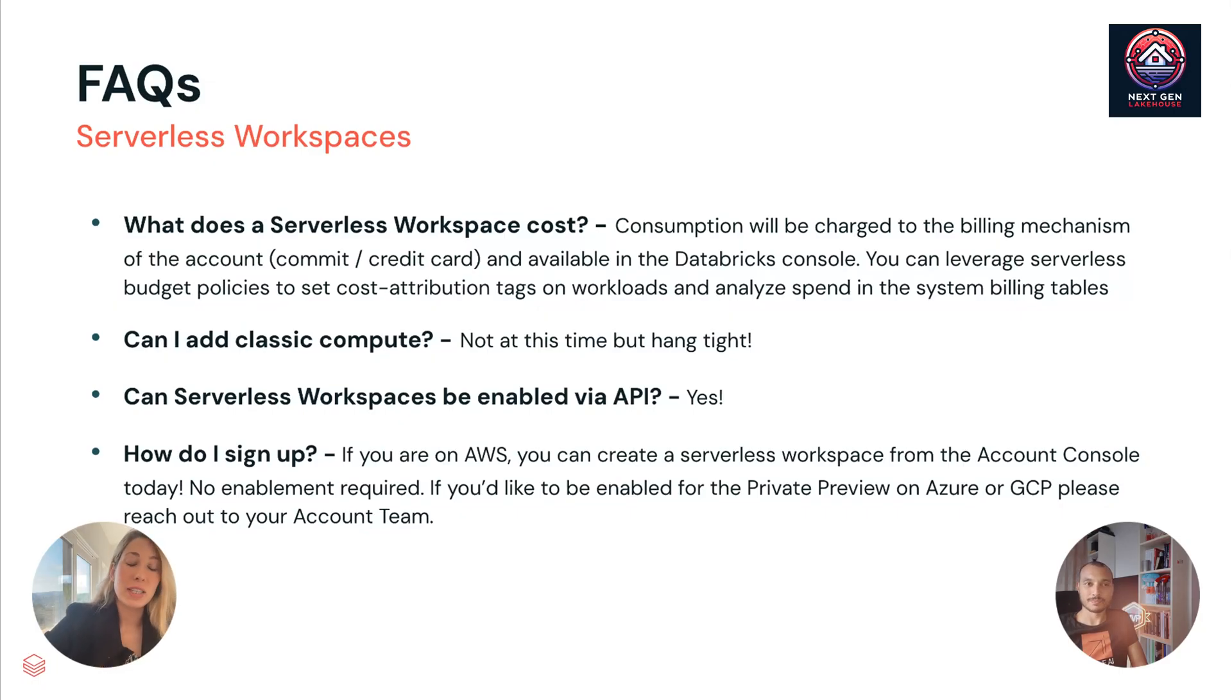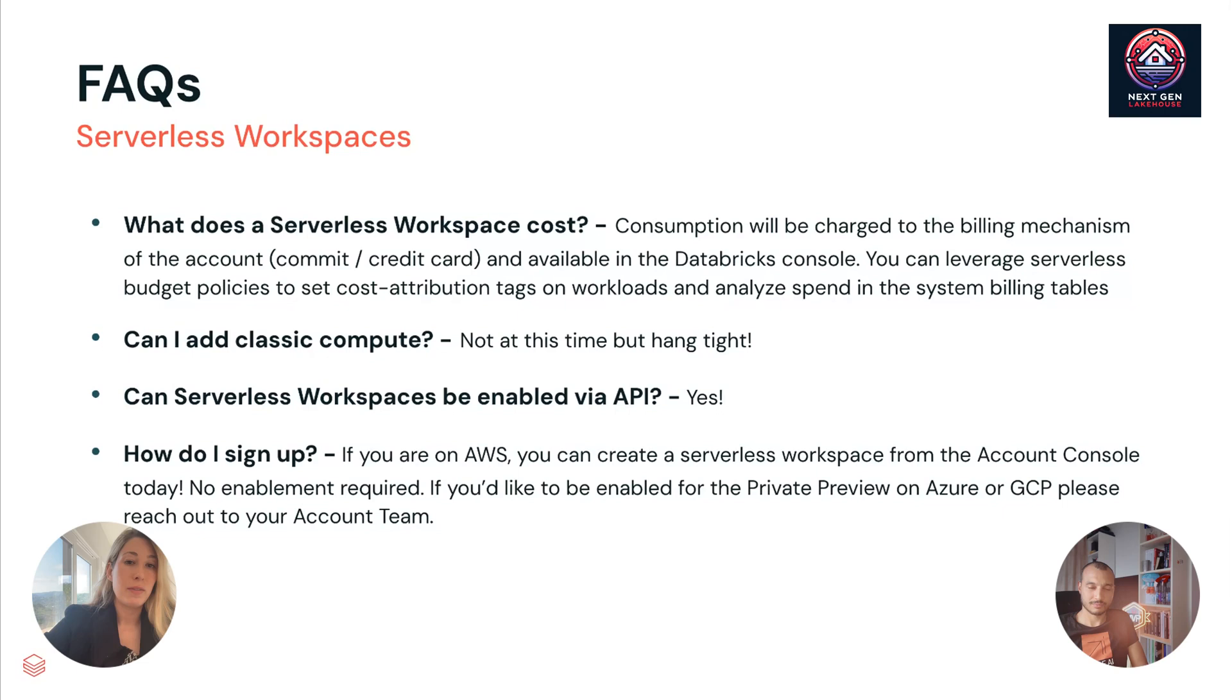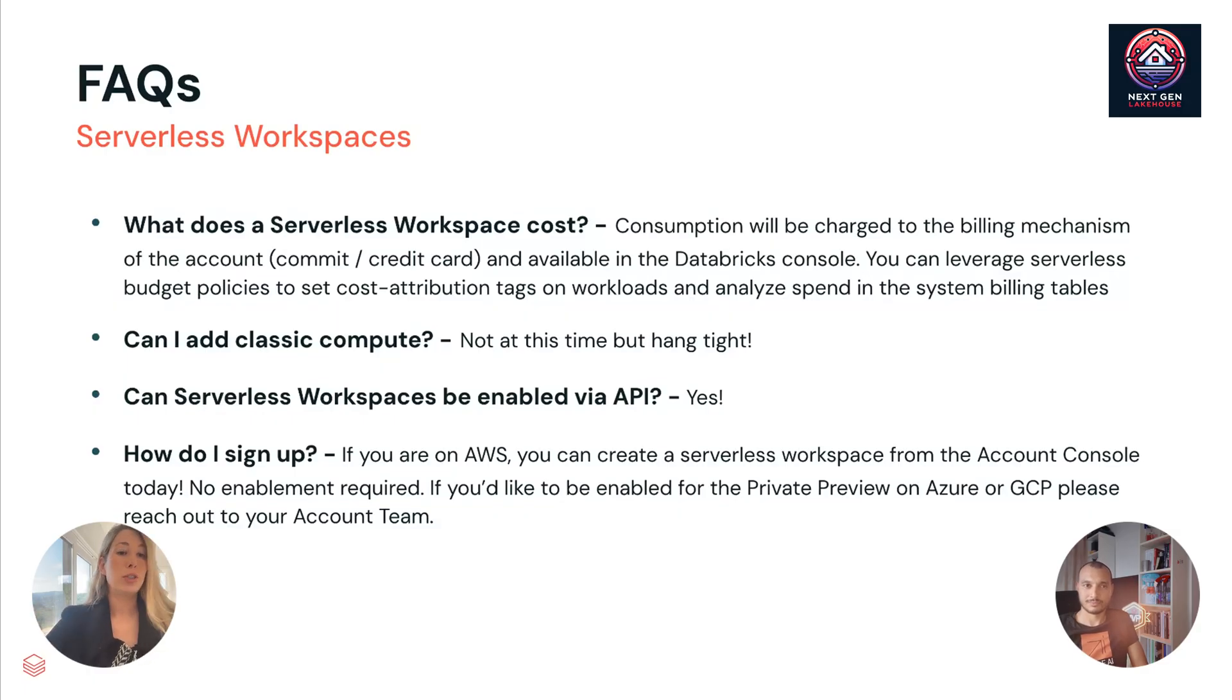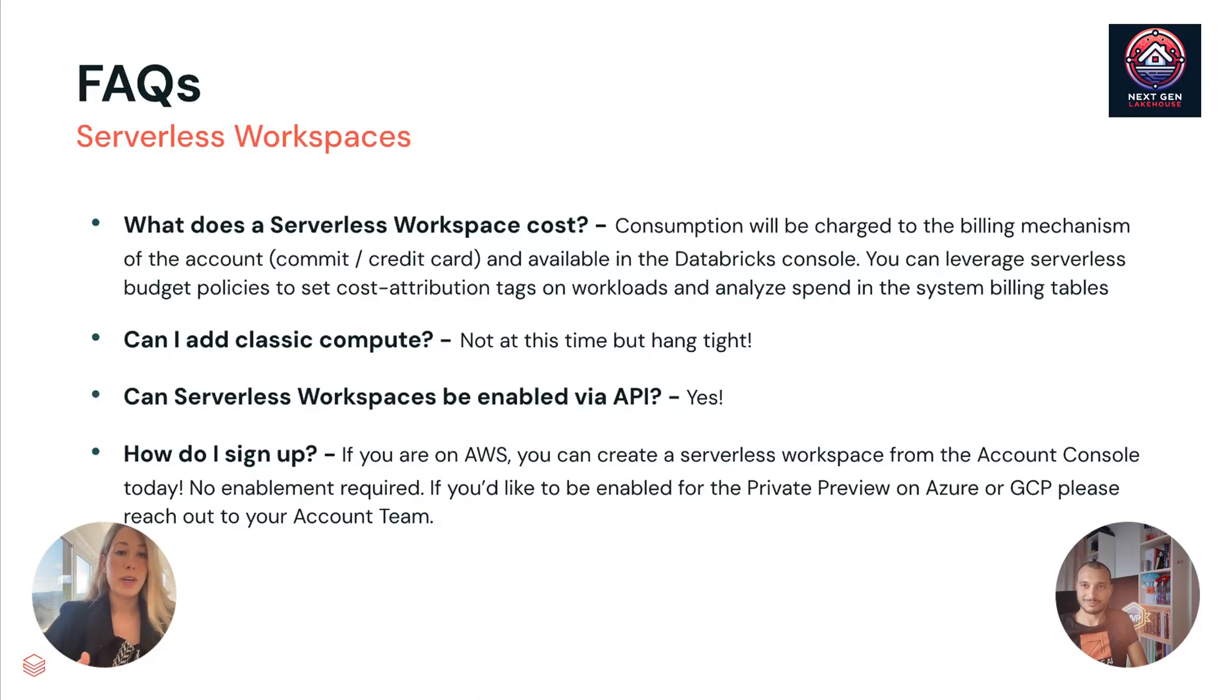And then you have some other things that frequently come up. What is the cost? Consumption is just charged to the billing mechanism of the account and it's available in the Databricks console. There are a bunch of great features out there available today to track your spend, all with serverless. So that's great. Like we said, with classic compute, people might say, can I add classic compute? You know, I can add external storage. What if I want to bring in classic compute as well? That's coming. Hang tight. Next year, we'll bring that in.